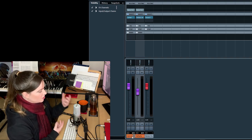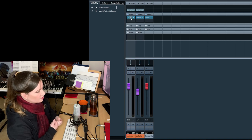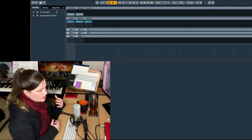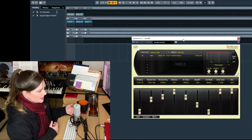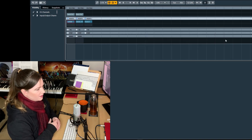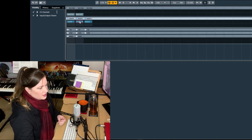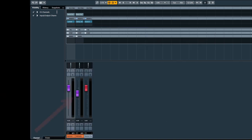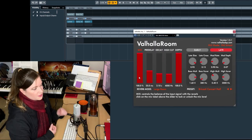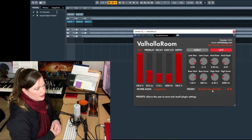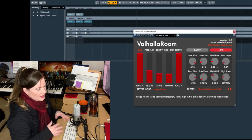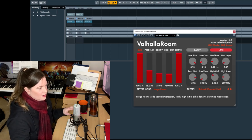So as the natural sounding reverb, I use Lexicon PCM, which is somewhat expensive. And then I use Valhalla Room for the color. And you can see that I'm using way less of that. It's not a natural sounding reverb, but it's very beautiful. And I would recommend anything from Valhalla DSP, really, because it's really cheap.